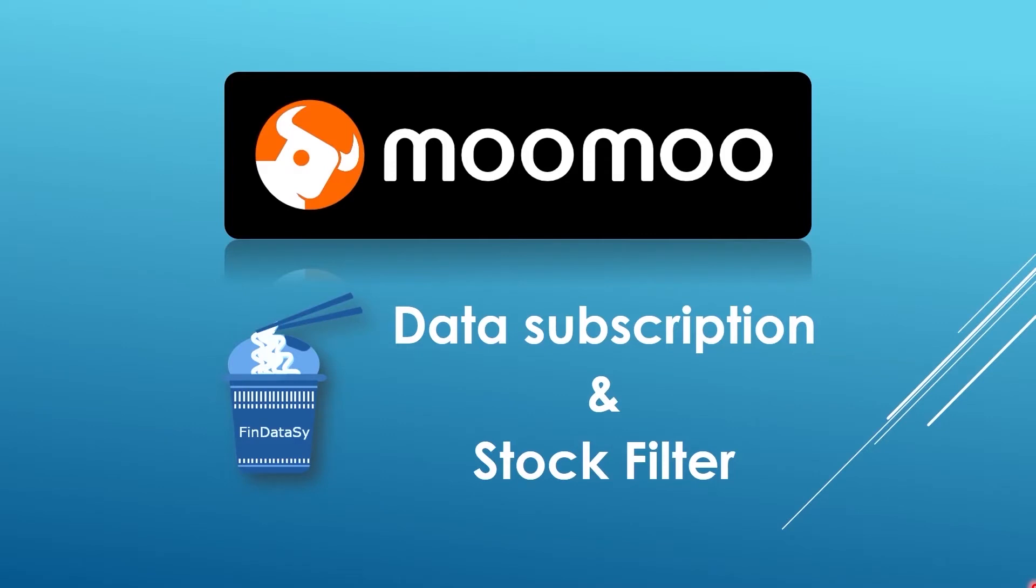Hello everyone, welcome to FinDataSy. Please like and subscribe to our channel below. Your support means a lot to us and is well appreciated.